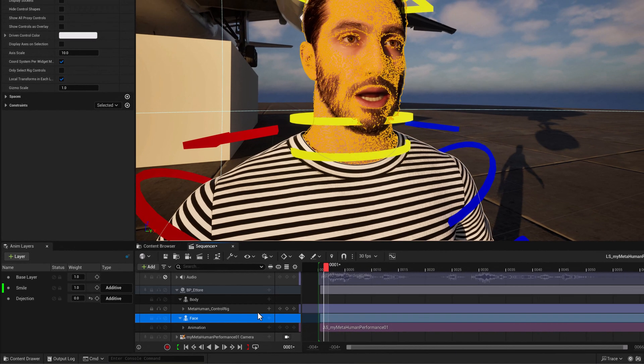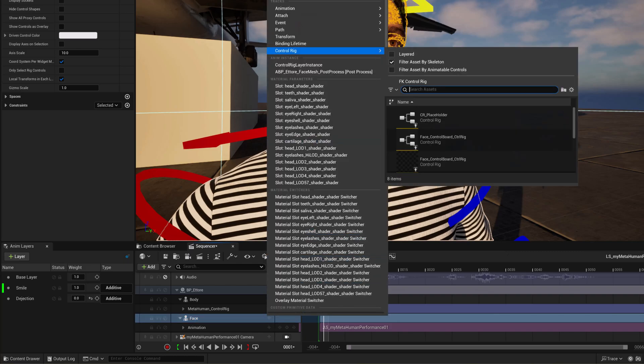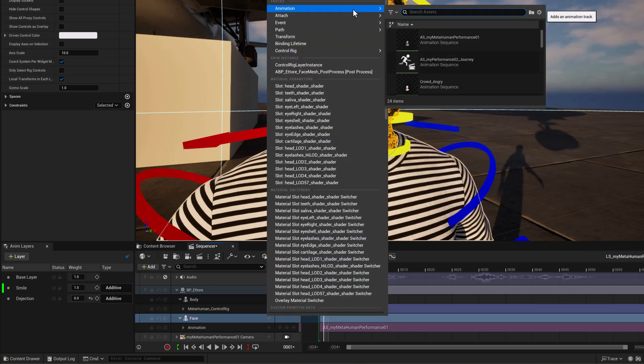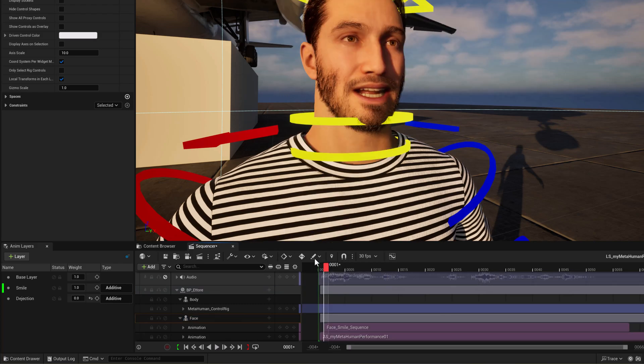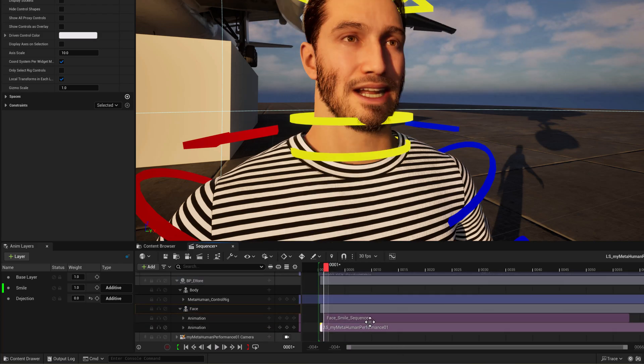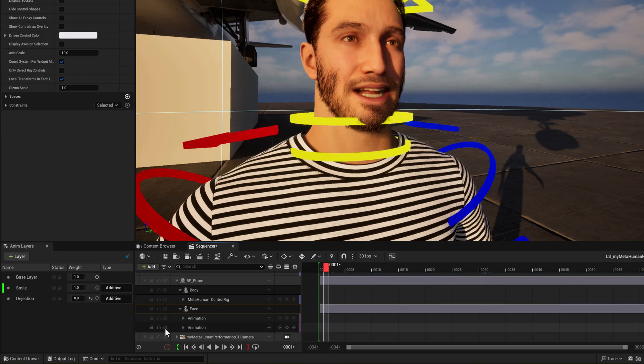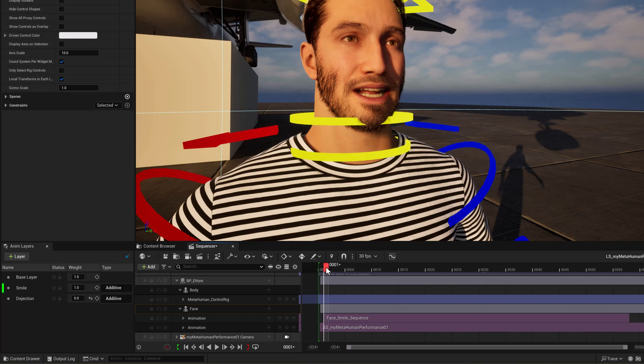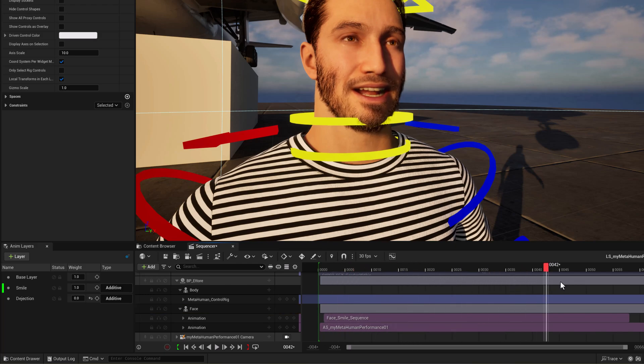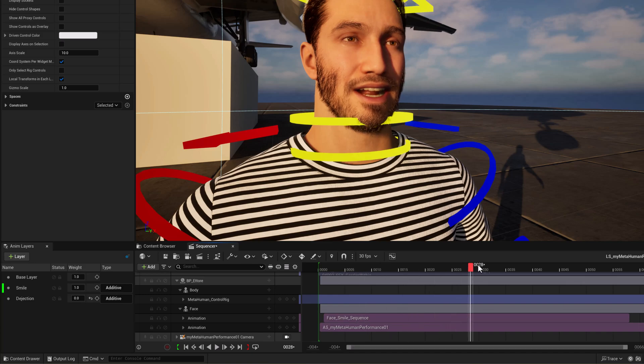And what we can do then is now we can add the second animation clip of the character smiling. So under face, go under here, we can go animation and type in face. So now we've got the face smile sequence. If we turned off the other animation, we could just see the smile. And here's where we can blend the two. We could even add a third one. Awesome. I love it.